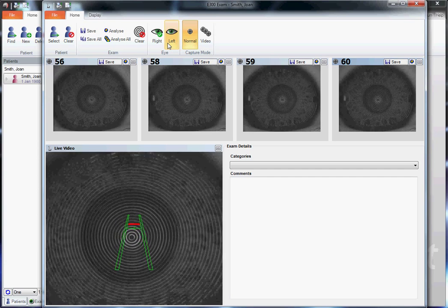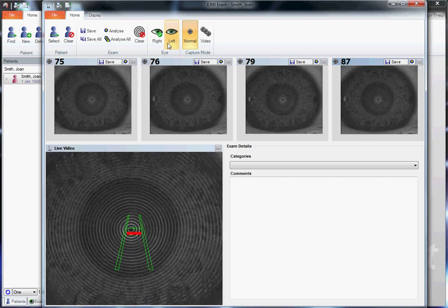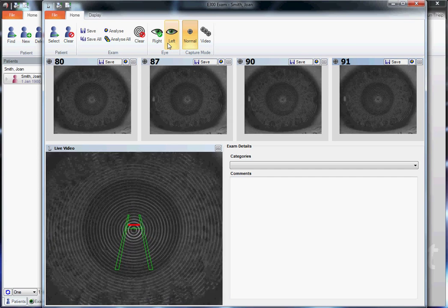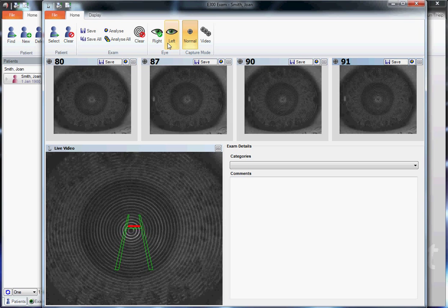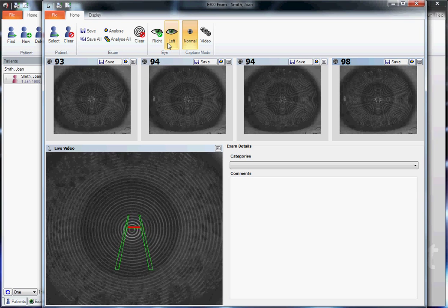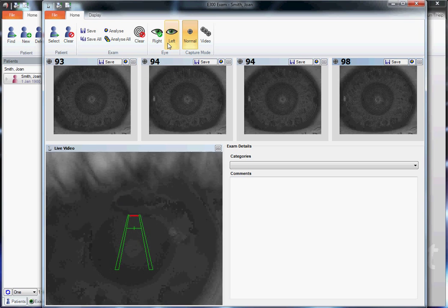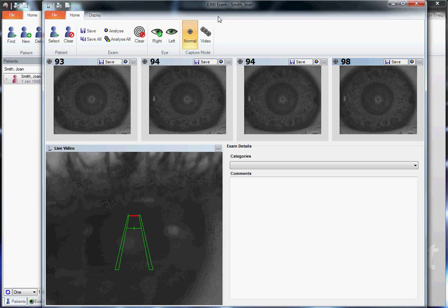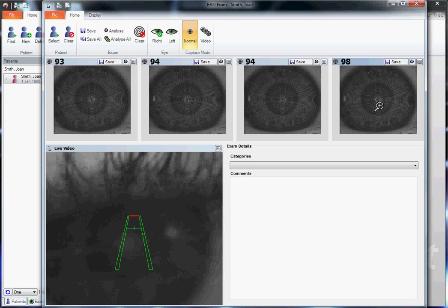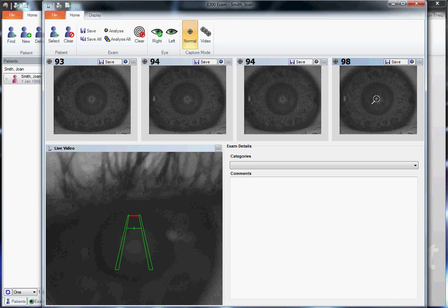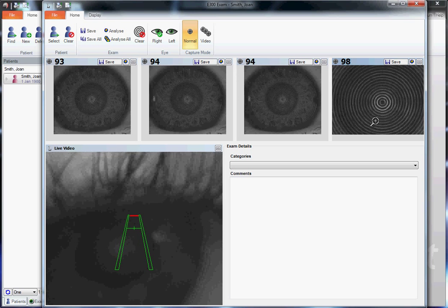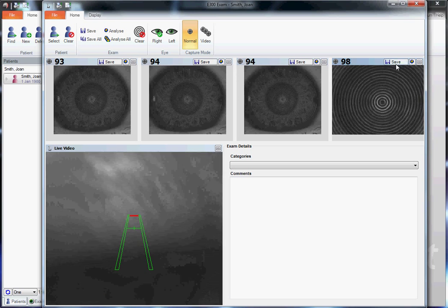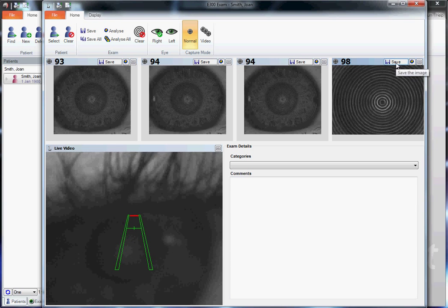And a blink. And a blink again. Good. Now we have an image over 95%. Zooming in, we see the rings look parallel and even. Let's click save.